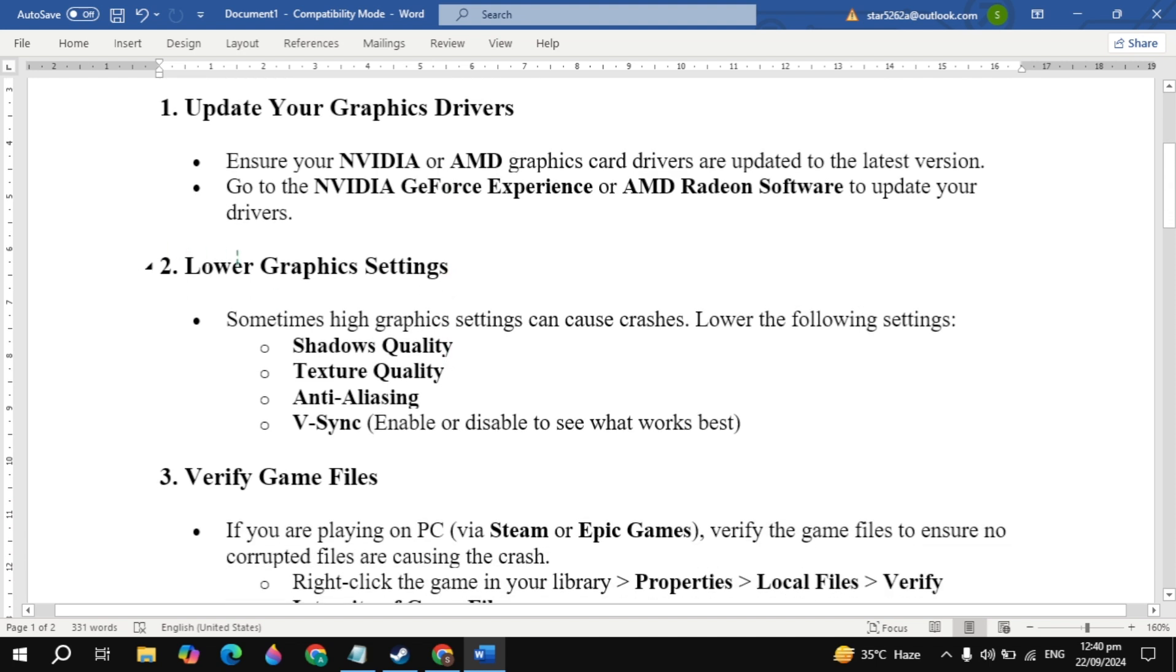The second solution is to lower graphics settings. Sometimes high graphics settings can cause crashes. Lower the following settings: Shadow Quality, Texture Quality, Anti-Aliasing, and V-Sync. Then check.